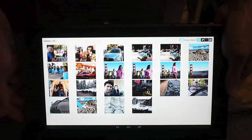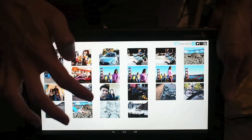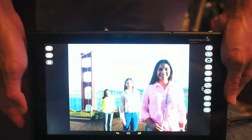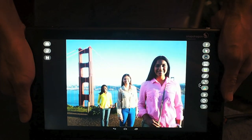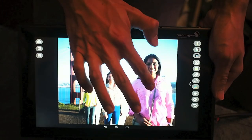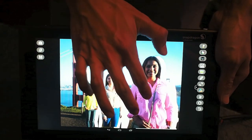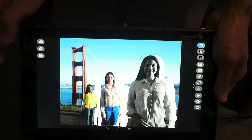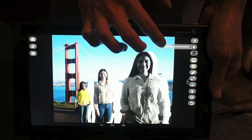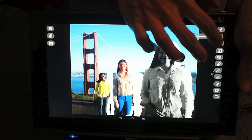Going back to the depth data, based on the depth data that we have, we can identify and segment image objects and people from the image. In this image, I can identify the three individuals and start interacting with them individually. I can apply filters to them, and I can adjust the color intensity.